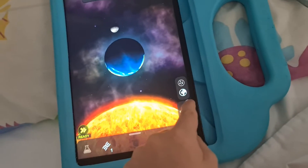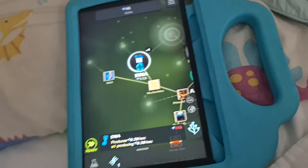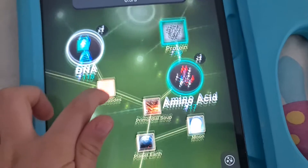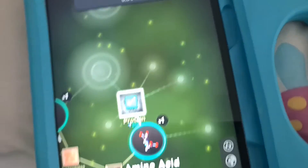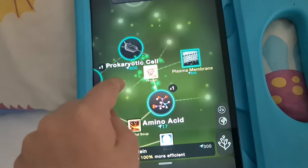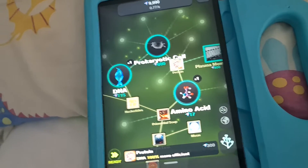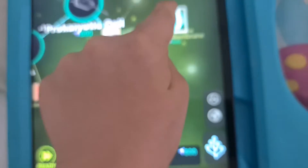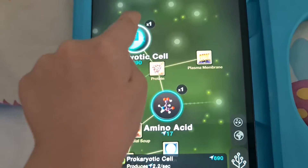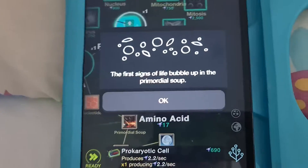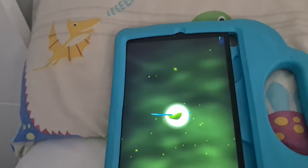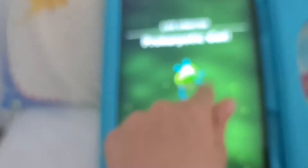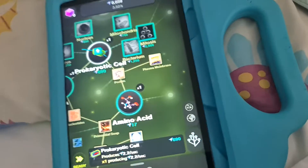Let's see how the earth looks. Oh, it's got some water. Now I'm just gonna pause while I get some entropy. I think I got enough entropy. I'm gonna buy a protein. Let's see — plasma membrane. The four signs of life bubble up in the primordial soup. That's so exciting. I'm gonna go back to buying stuff.